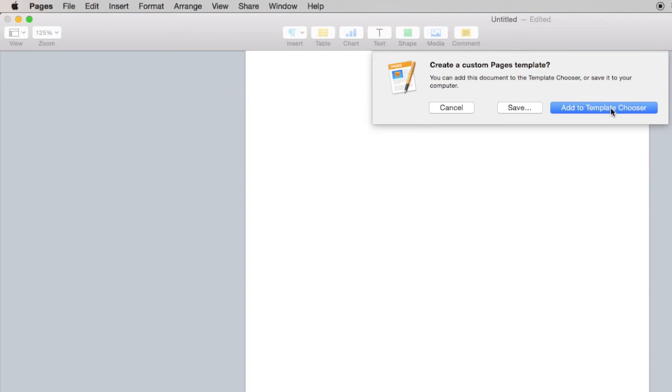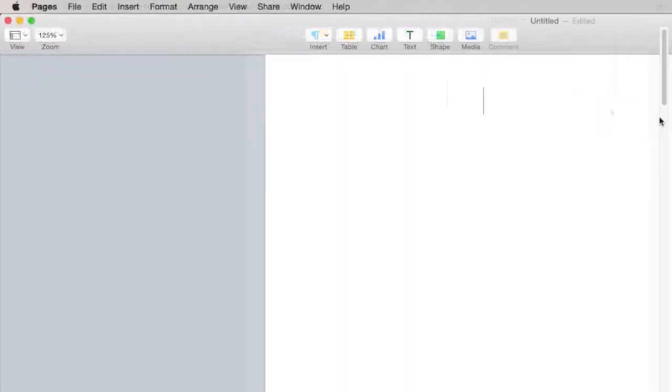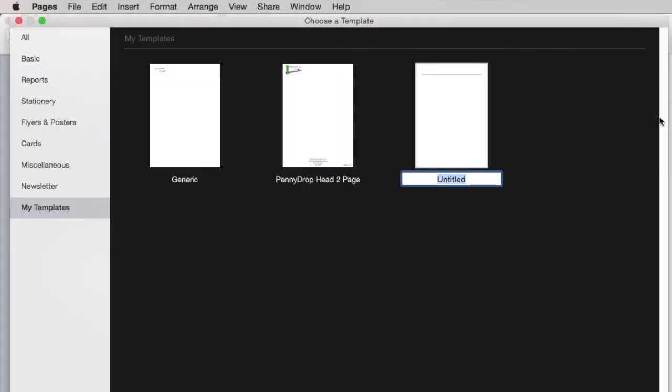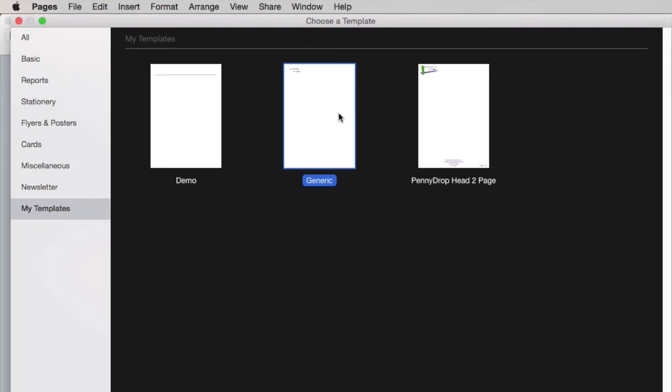You can delete and rename the templates by right-clicking them. I suggest you keep a number of templates for different jobs. A little time investment here will save you hours in the future.